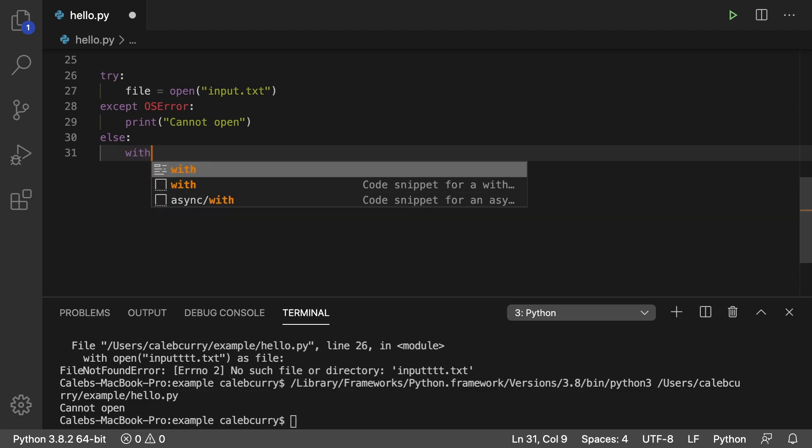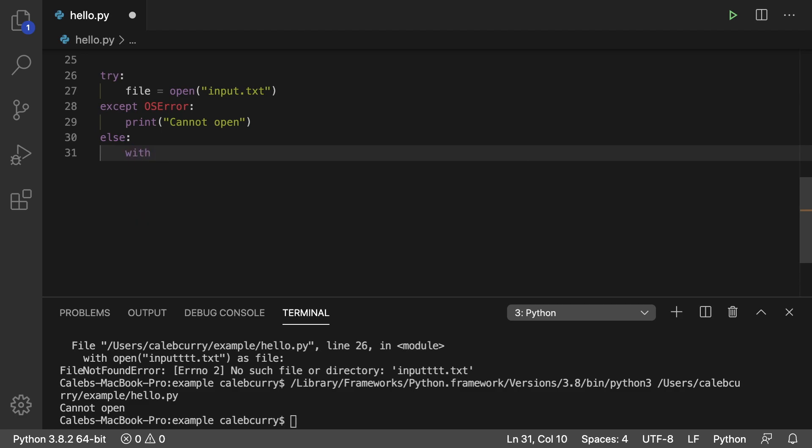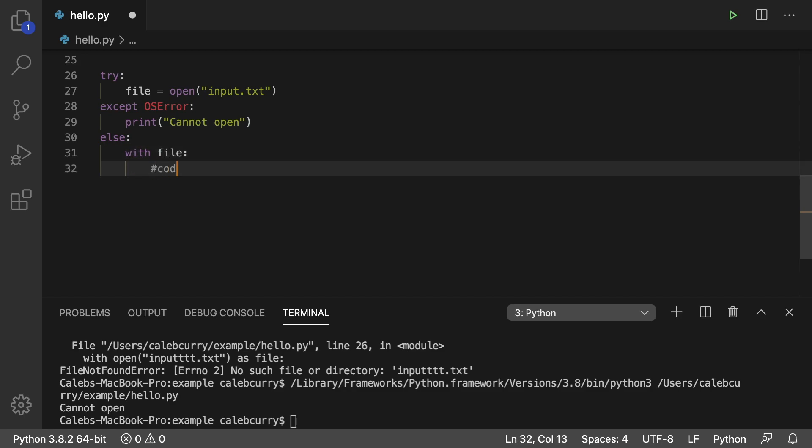So it's a little complicated. It took me a while to figure this out. But we just say with file. And here is where we would put code to parse the file.